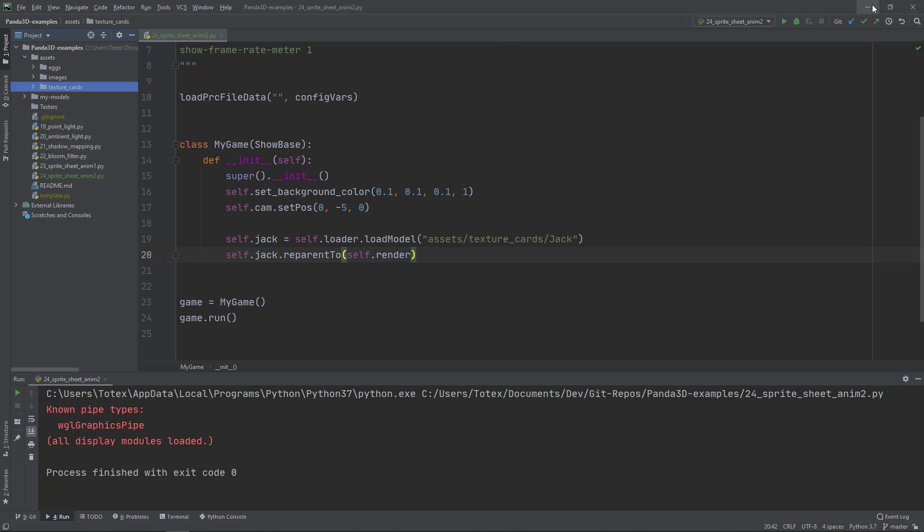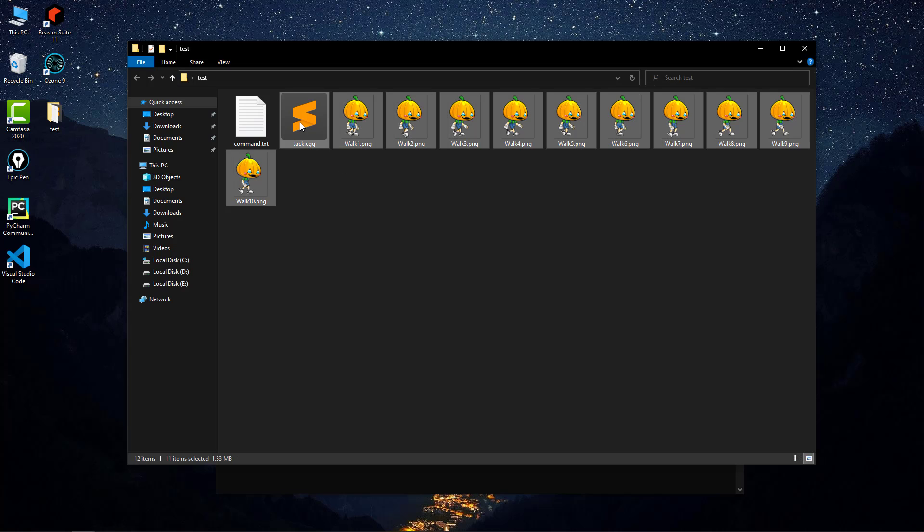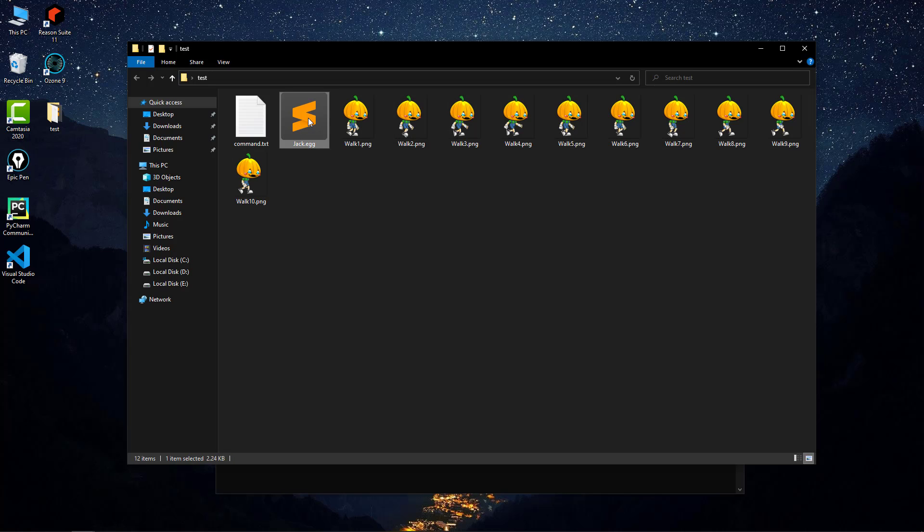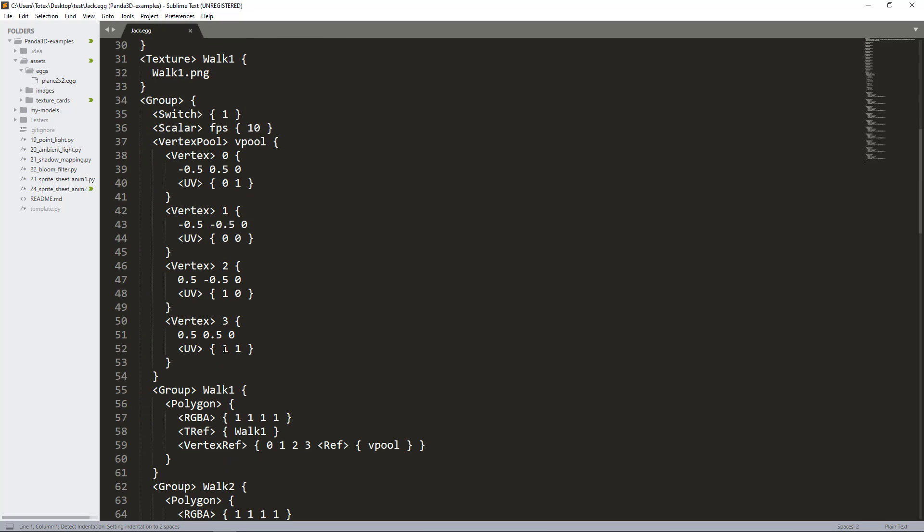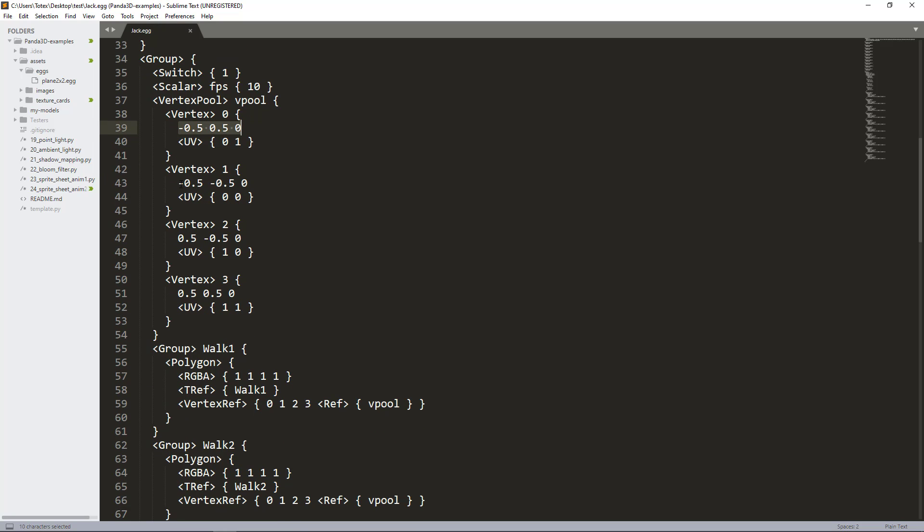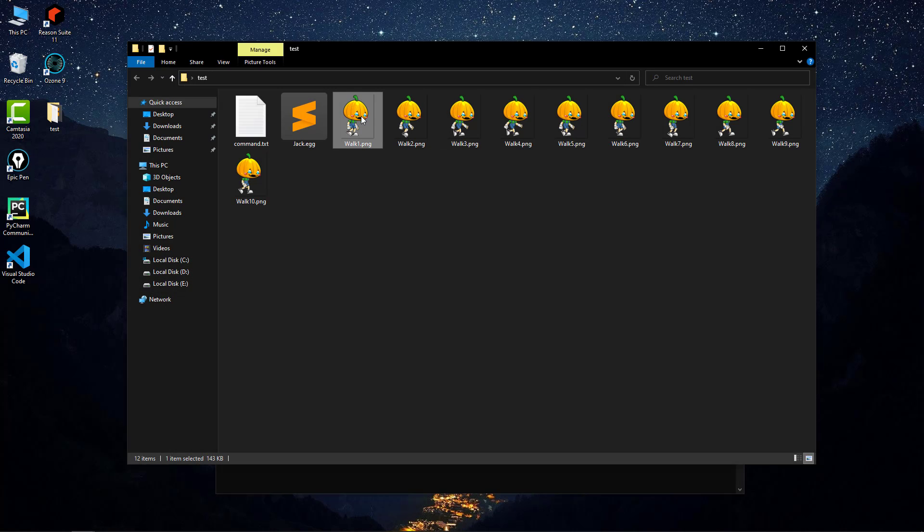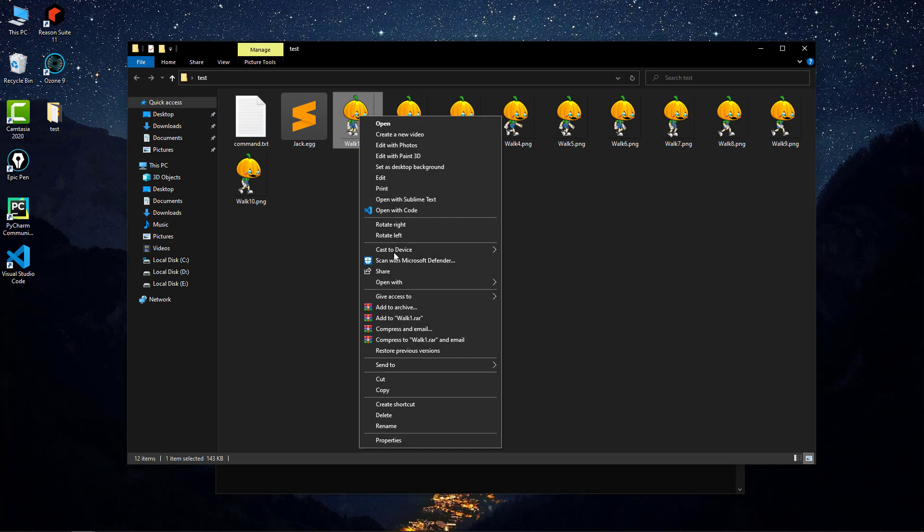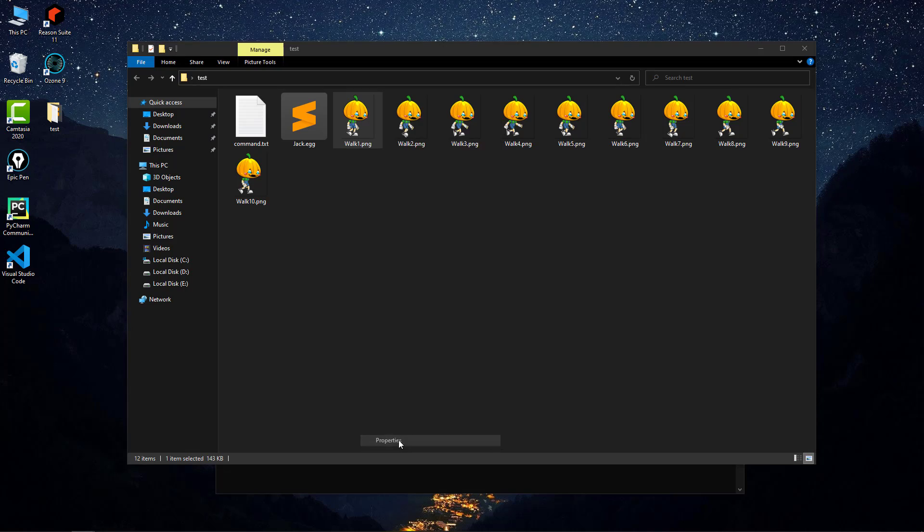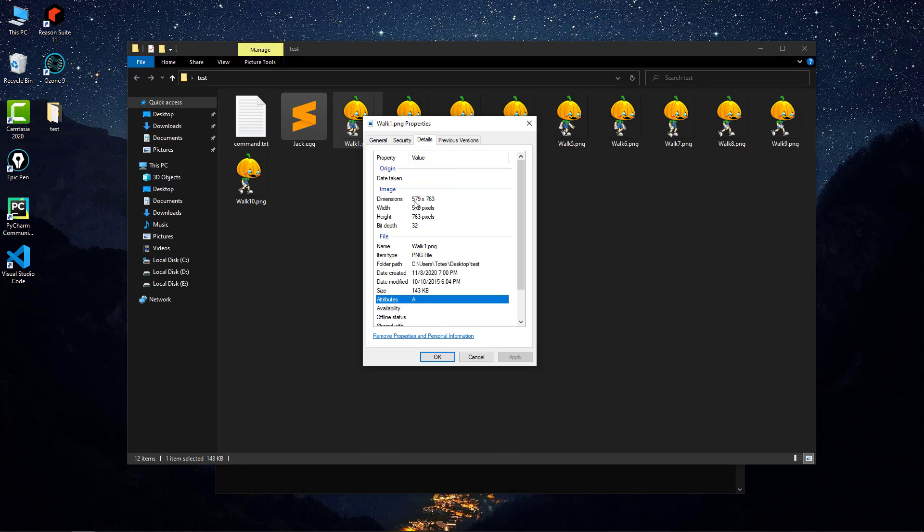In this Jack.egg file, if I open it with Sublime, you can find the size is between negative 0.5 to 0.5 and negative 0.5 to 0.5. If we look at one of these images properties and details, it has a size of 579 by 763, so it's not a square. It's a rectangle. Its width is shorter than its height.